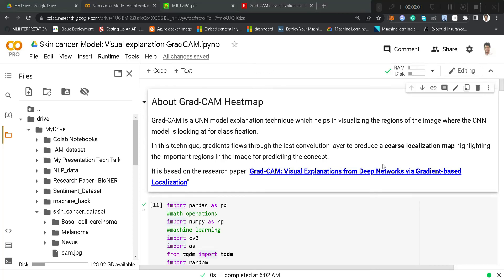Hello everyone, welcome to our channel WisdomML. This is the continuation of our skin cancer detection video series. In this video we will be talking about how we can explain our CNN model which we built in the last video. For explaining our model's results, we will be using the Grad-CAM heatmap technique. Grad-CAM is basically a model explanation technique which helps in visualizing the localized regions of images where our CNN is actually looking for classification purposes.